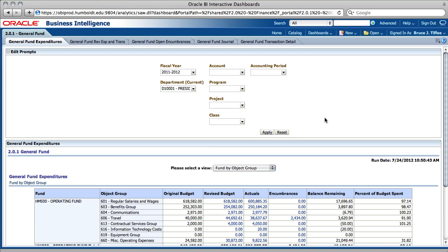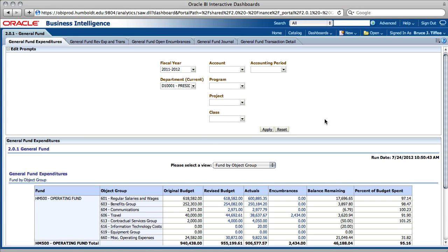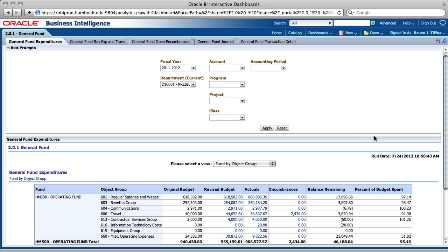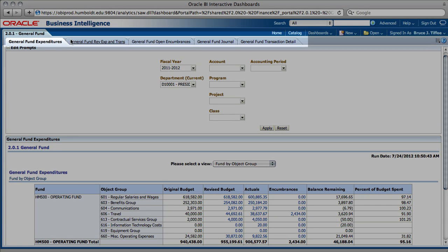Notice there are five tabs above the table. The tabs have labels such as General Fund Expenditures and General Fund Journal. All the tabs and the information they contain make up the General Fund dashboard.